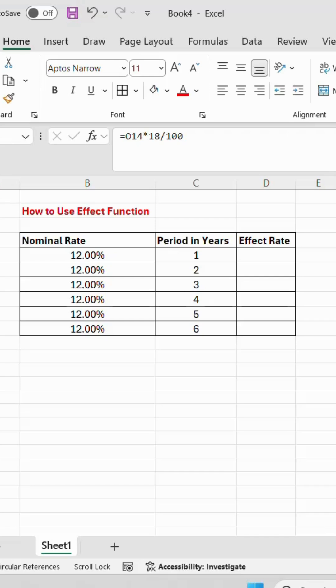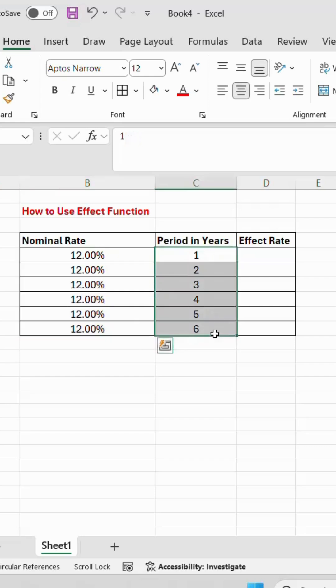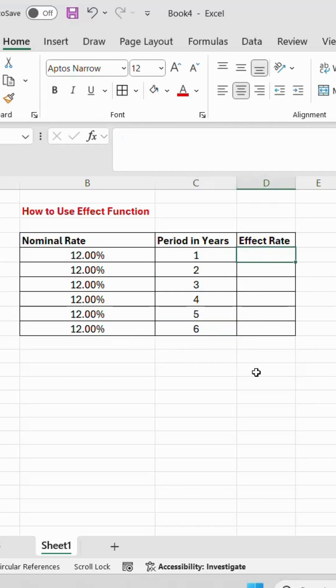How to use the EFFECT formula? The EFFECT formula is used for calculating the interest rate based on period, year, normal rate of interest — these are the years. If you take a loan for six years, what is the effective rate?